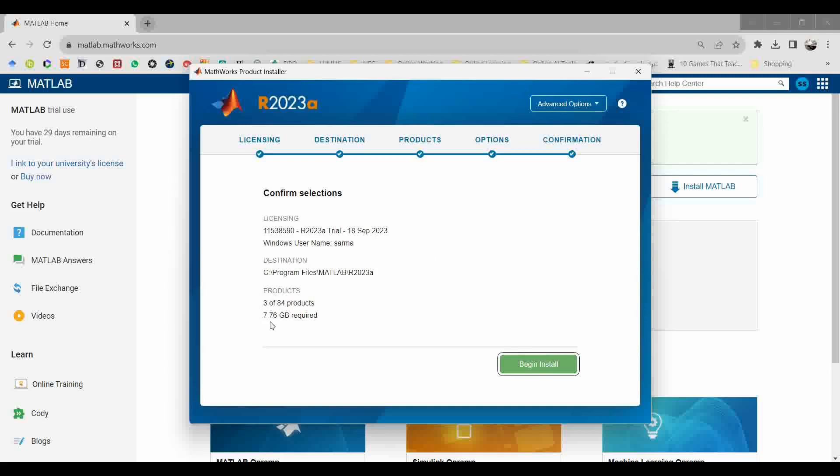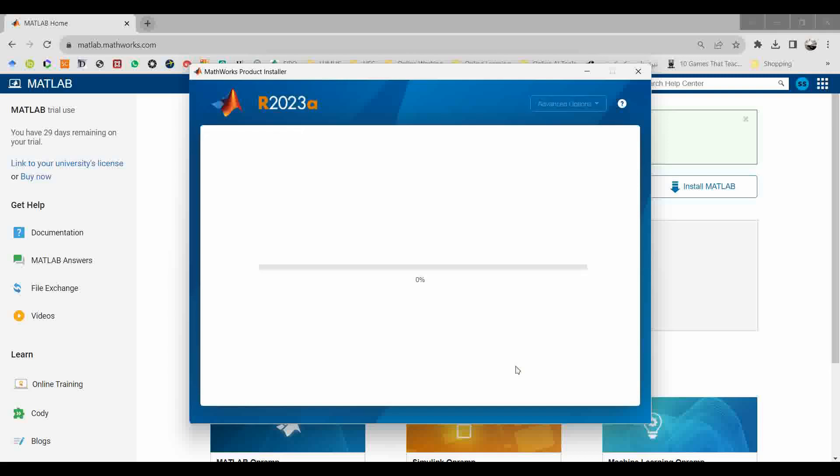After clicking next, it will summarize all the provided information. Here you can see that the download size is 7GB. The installation size is 7GB, so I selected only three modules.